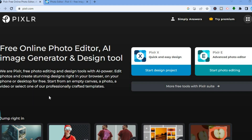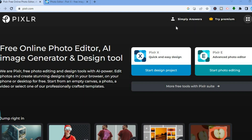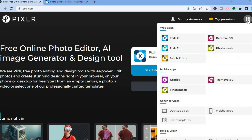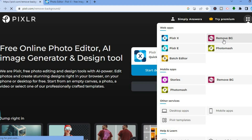The first thing you want to do once on Pixlr.com is simply tap on Sign Up in the top right-hand corner. Once you have signed up using your email address, you'll be led to the dashboard. If you simply want to remove a photo's background, tap on the four dots in the top right-hand corner, then from there you can select Remove BG.